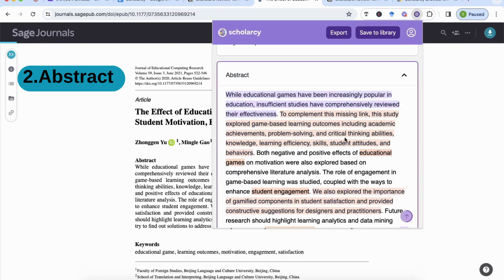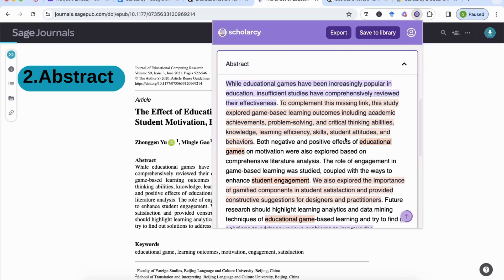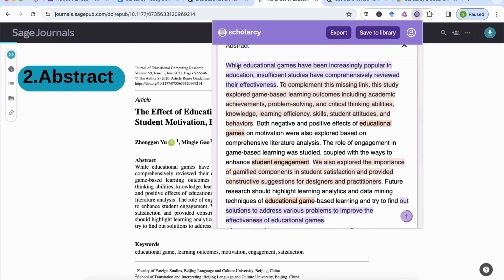The good thing about Scholacy and the abstract is that it doesn't summarize it — it gives you the exact text as it is. For example: 'While educational games have been increasingly popular in education, insufficient studies have comprehensively reviewed their effectiveness.' What it has done is highlight the information with color codes: orange highlights show the contributions the authors have made, while purple shows important points you might find in the article.